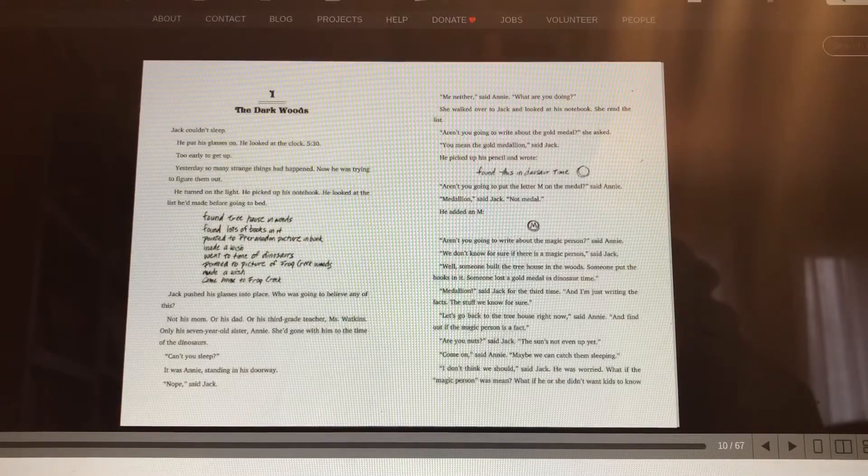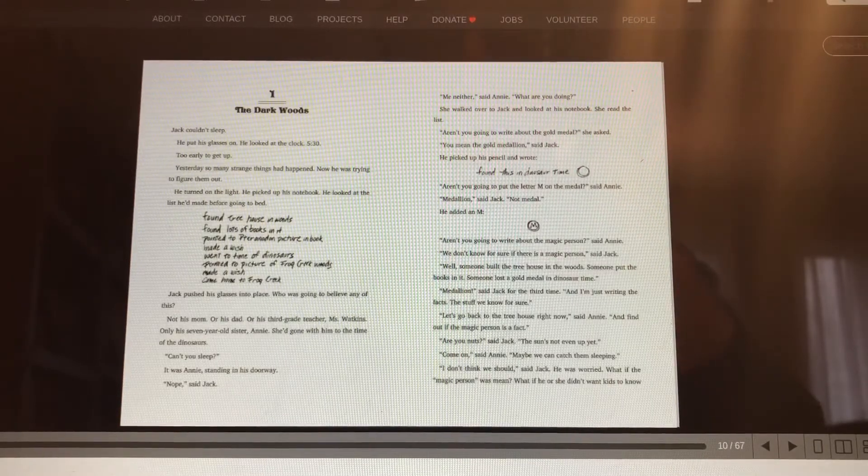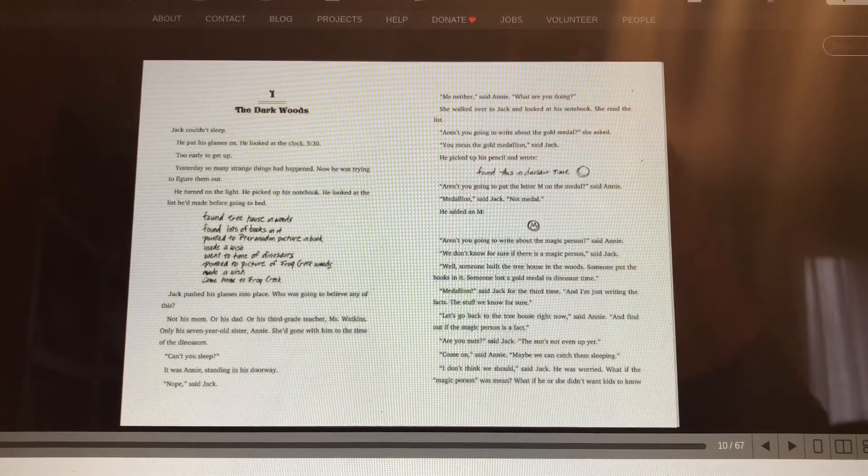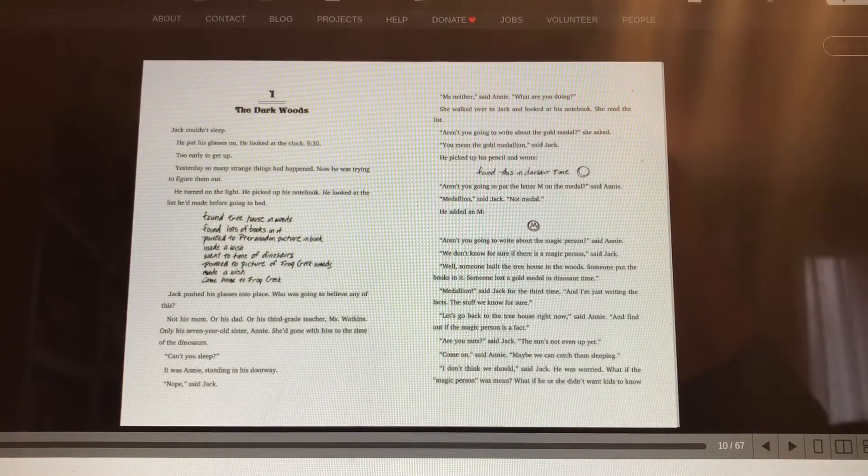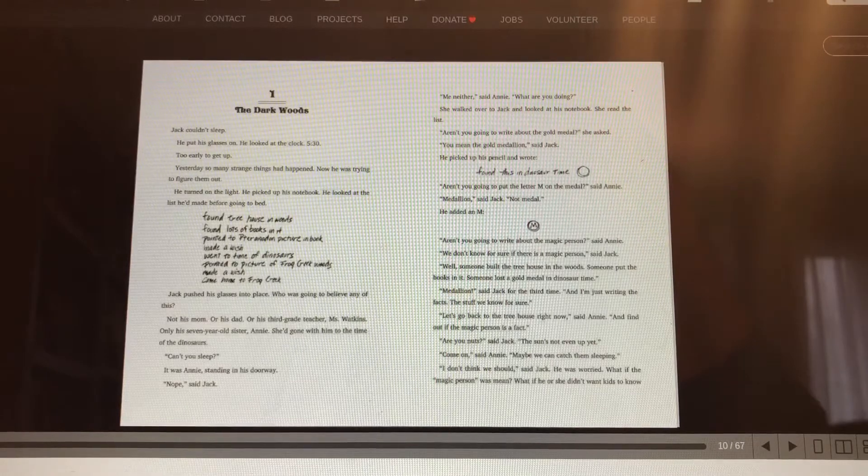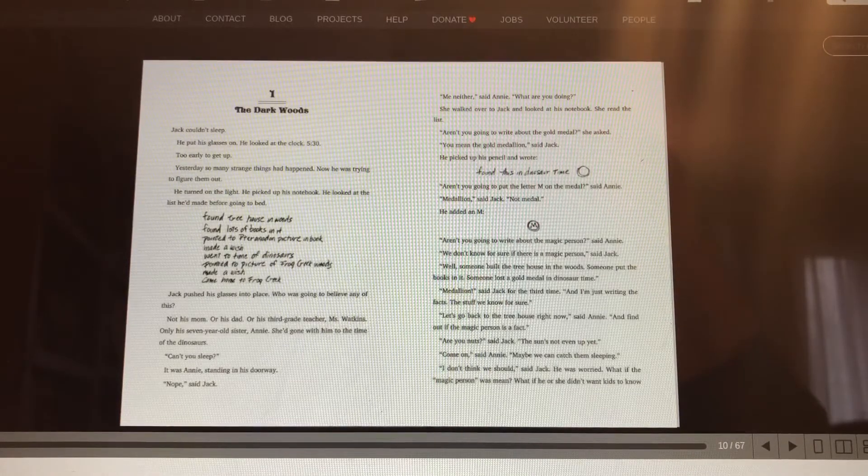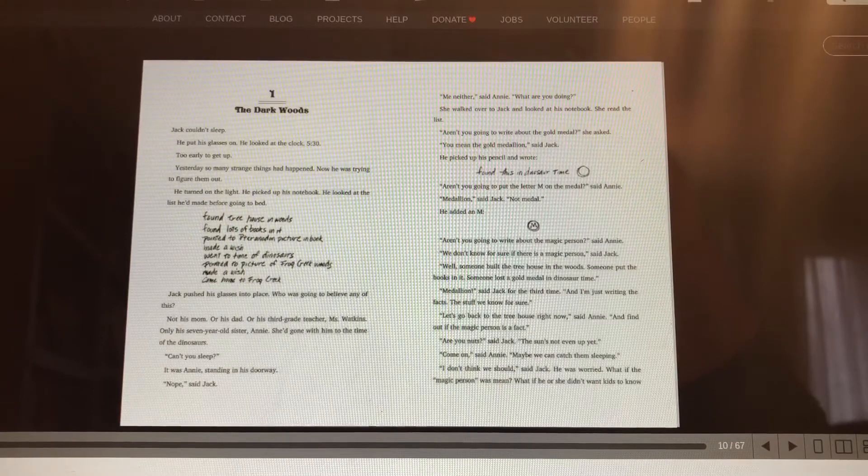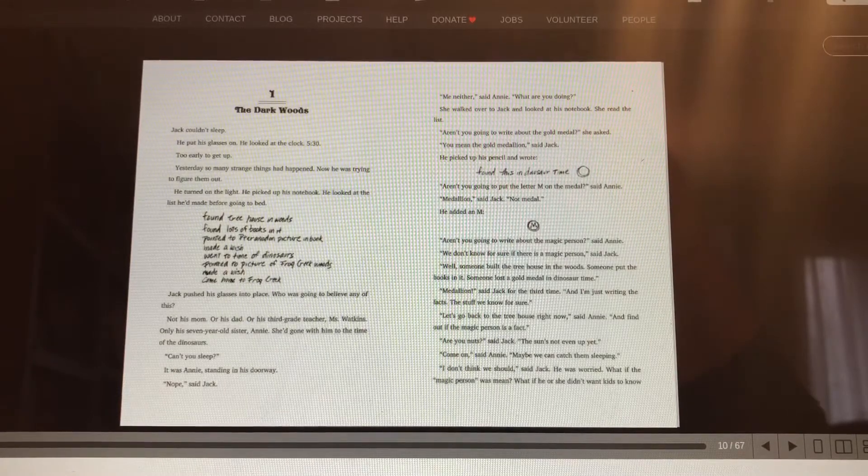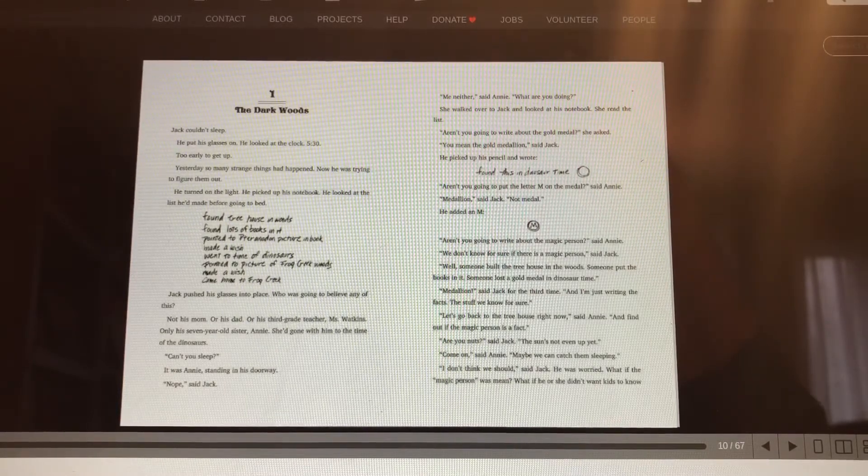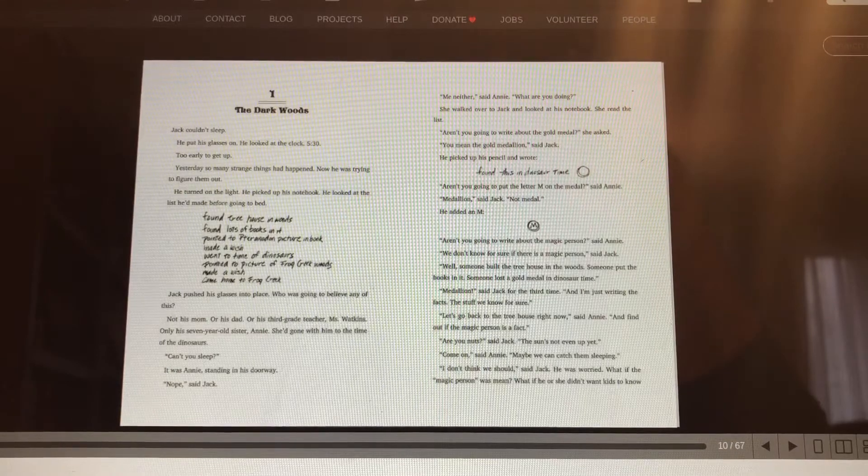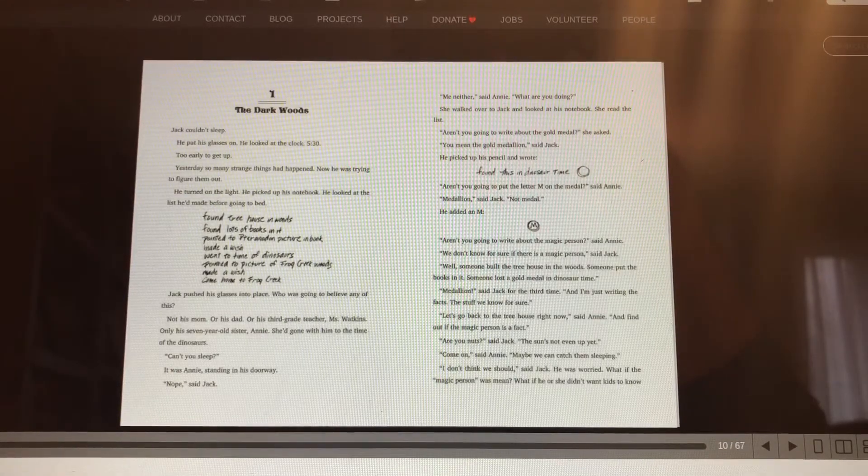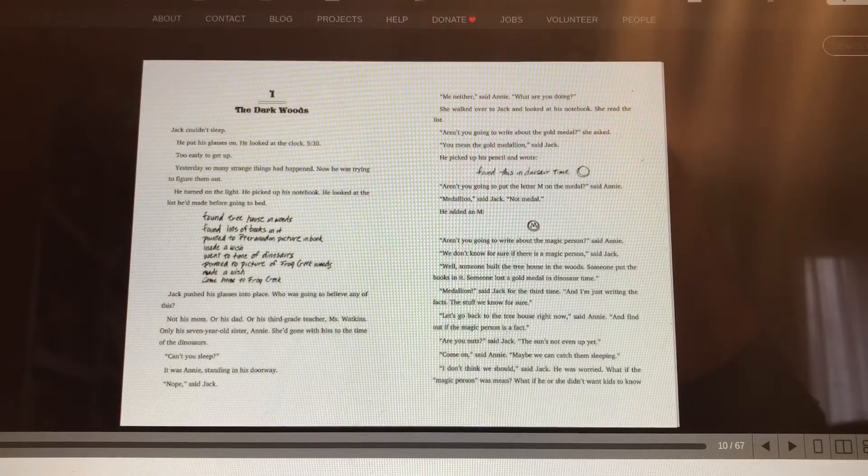Aren't you going to write down the gold medal, she asked. You mean the gold medallion, said Jack. Gold medal or gold medallion. Do you think it makes much difference? I don't, but whatever. He picked up his pencil and wrote, Found this in Dinosaur Time. And he did a little picture. Aren't you going to put the letter M on the medal, said Annie? Medallion, said Jack, not metal. He added an M.